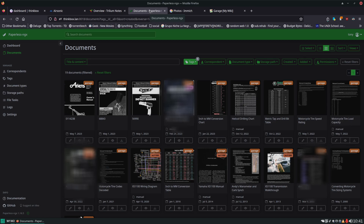Here is Paperless NGX. This is for keeping track and scanning all your receipts, your manuals. You can just put your PDFs in here, your tax records, anything that you want to have as far as your paperwork is concerned. Instead of having a huge filing cabinet stuffed full of files, you can digitize them. And this does also OCR — you'll be able to search for a word, and if that word shows up in the scan, it will pull it up and find it. You could just type in '2022 tax record' right now and it would pull up my 2022 tax record.